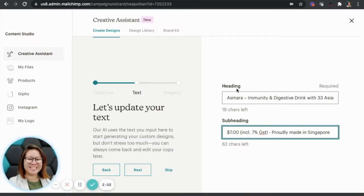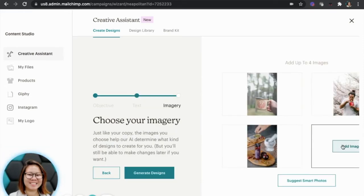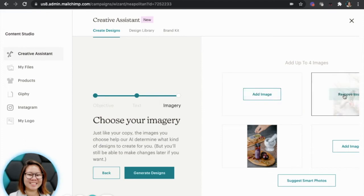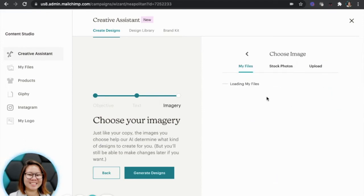I'm done. Click next. And then they're going to ask me for images. So this time around, because I don't need these two images, I'm going to remove the first two.